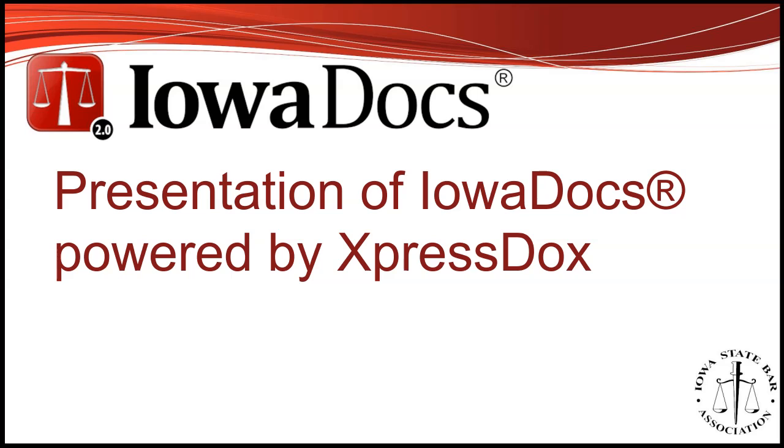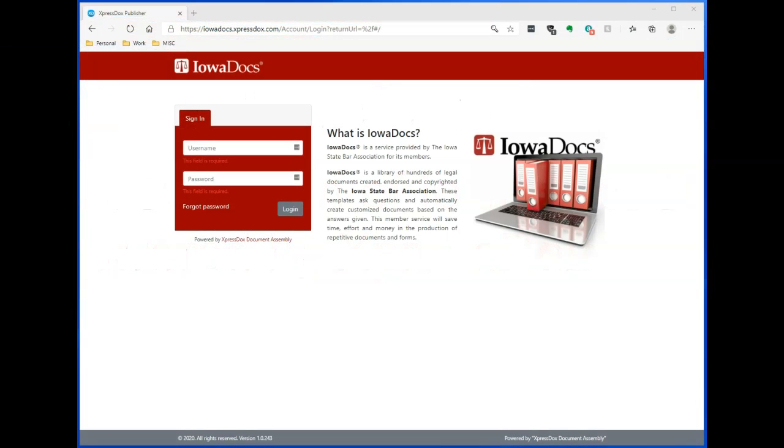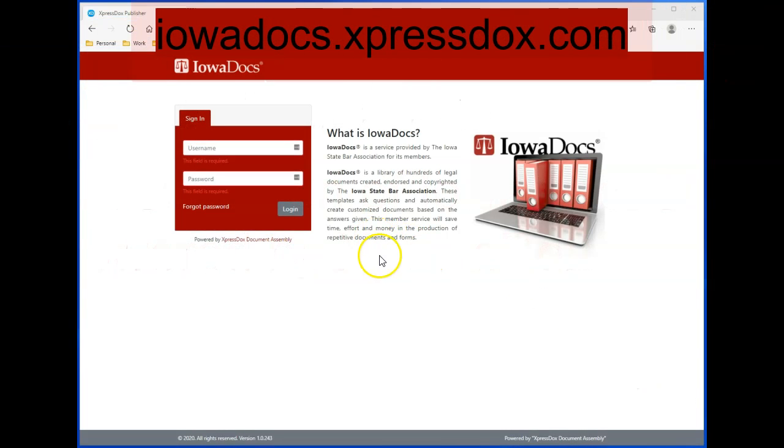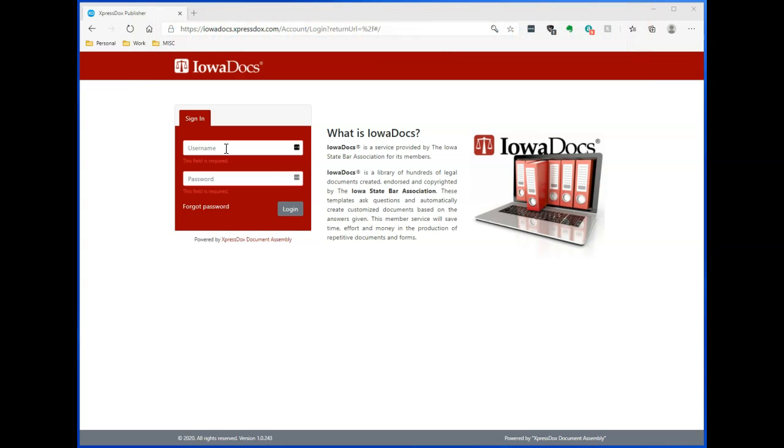We believe once familiarized with the new service, users will find IowaDocs 2.0 to be much more robust and user-friendly. With that, I would like to show you what IowaDocs 2.0 powered by ExpressDocs will look like. At the login screen, which is iowadocs.expressdocs.com, log in with your email and password for your ExpressDocs account.